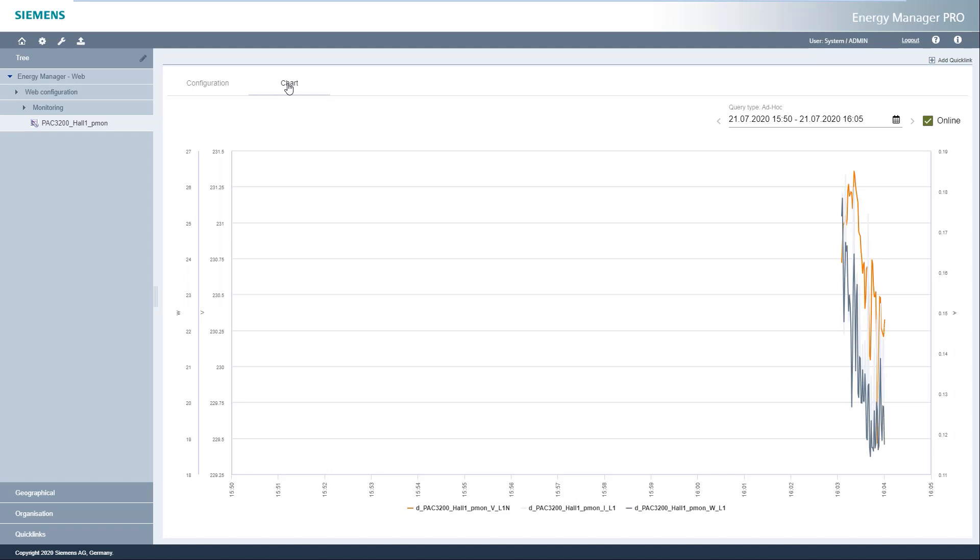With a second slider, the measured values can be stored in the monitoring cycle in the Energy Manager in addition to the archiving cycle. The values are now displayed in real time according to the monitoring cycle. By default, the last 15 minutes are displayed in the chart.